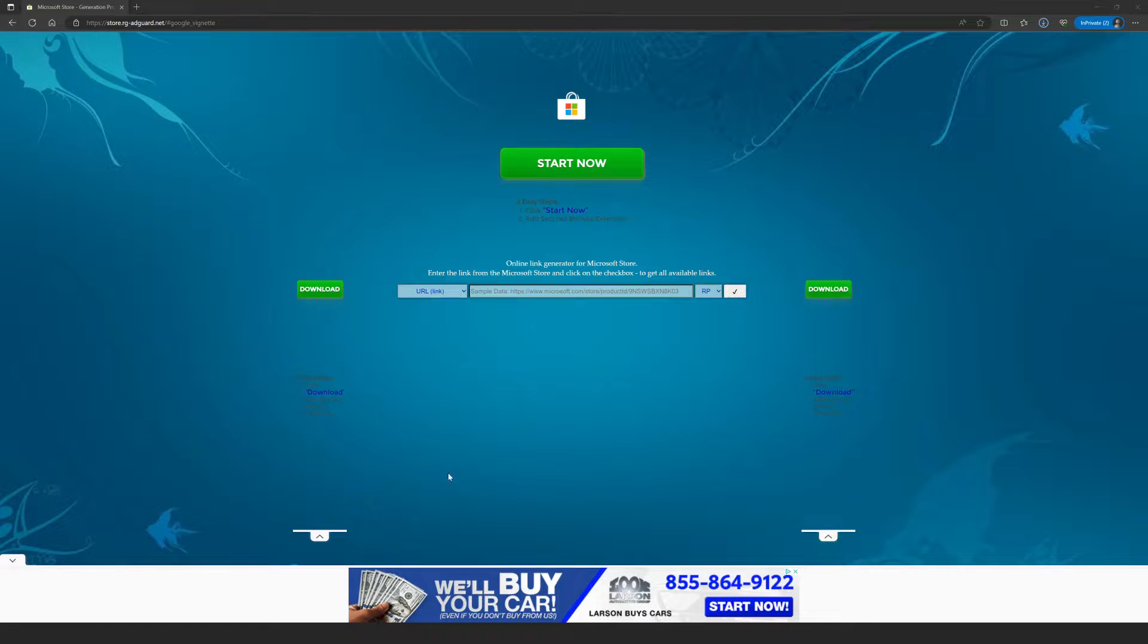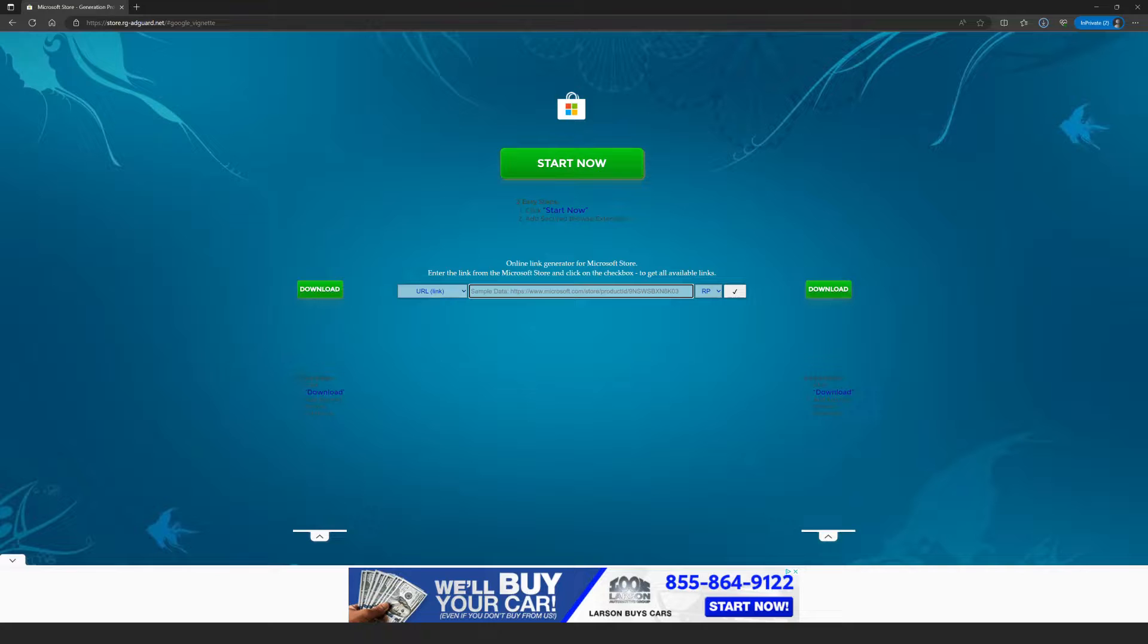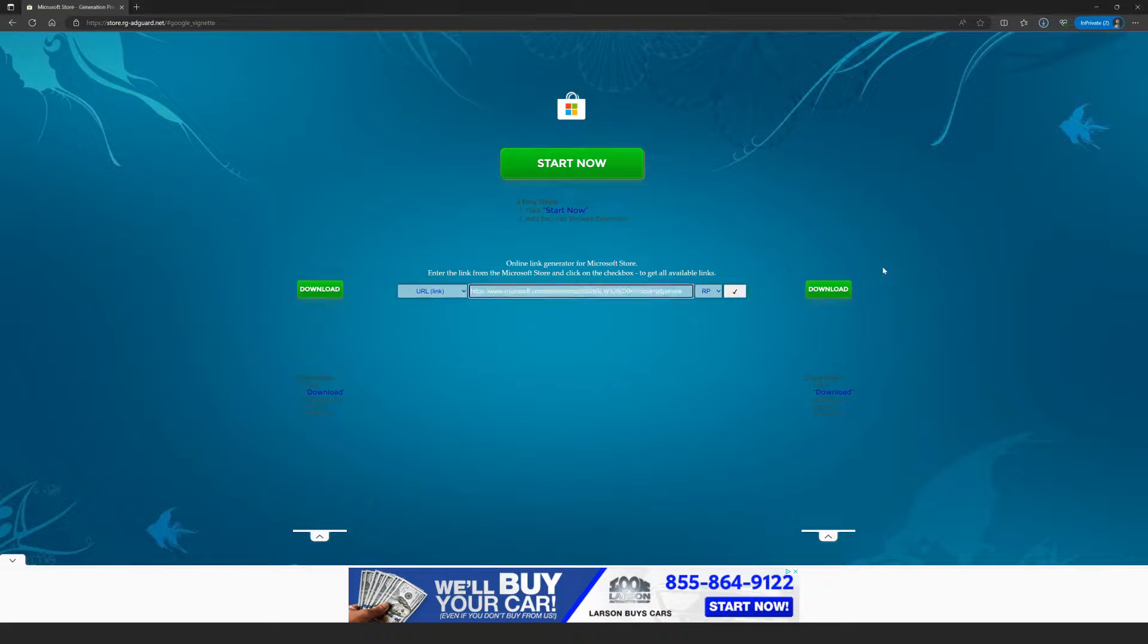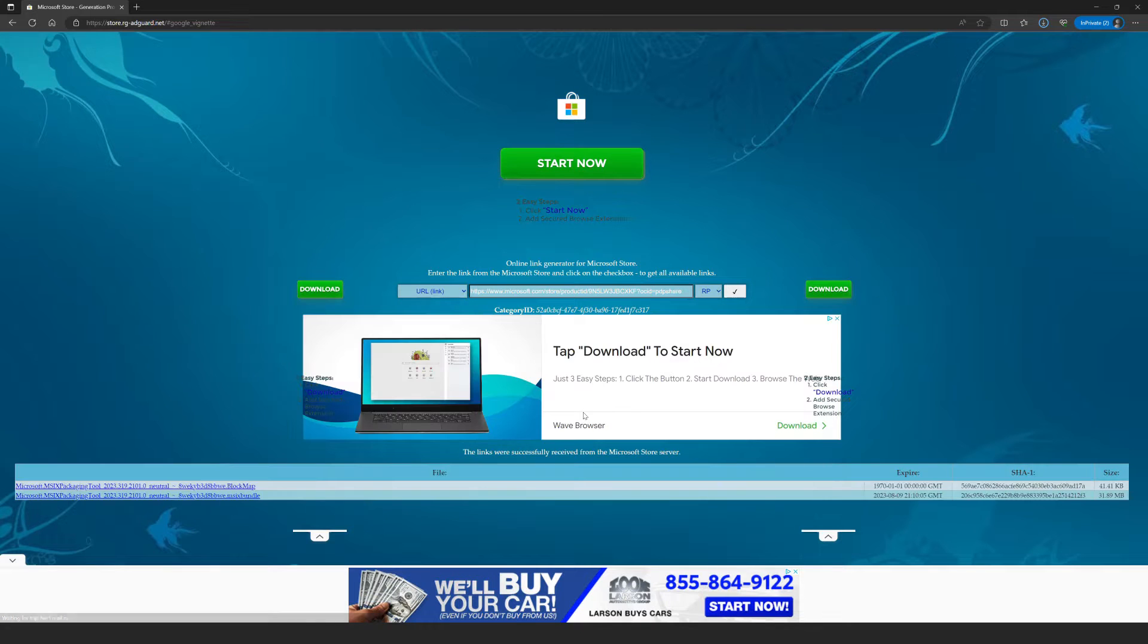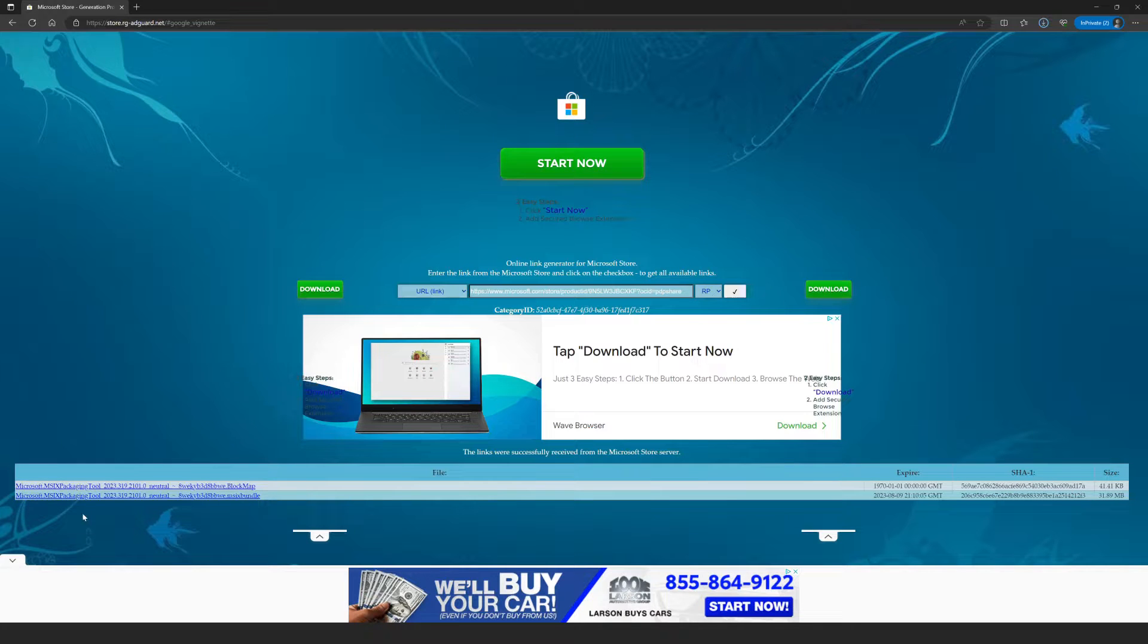So now that I'm here in the website, which again I'll put the link in the video description, I'm gonna go and paste the link that we got from Microsoft Store. Click this little checkbox over here. What's gonna happen right now in the background is this website is gonna go query the Microsoft Store and generate a list of downloadables.